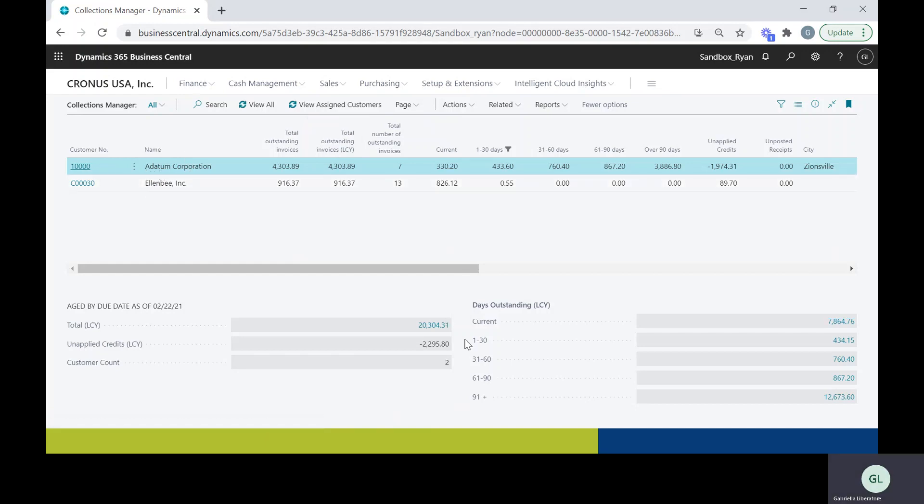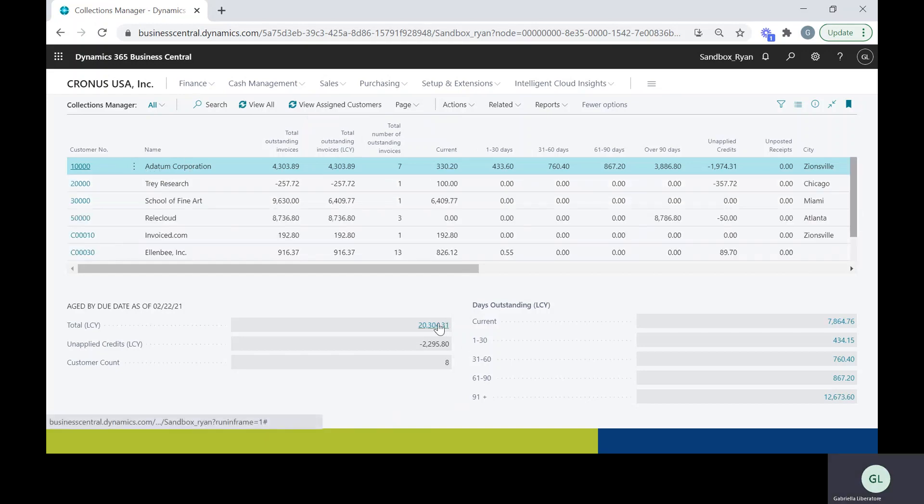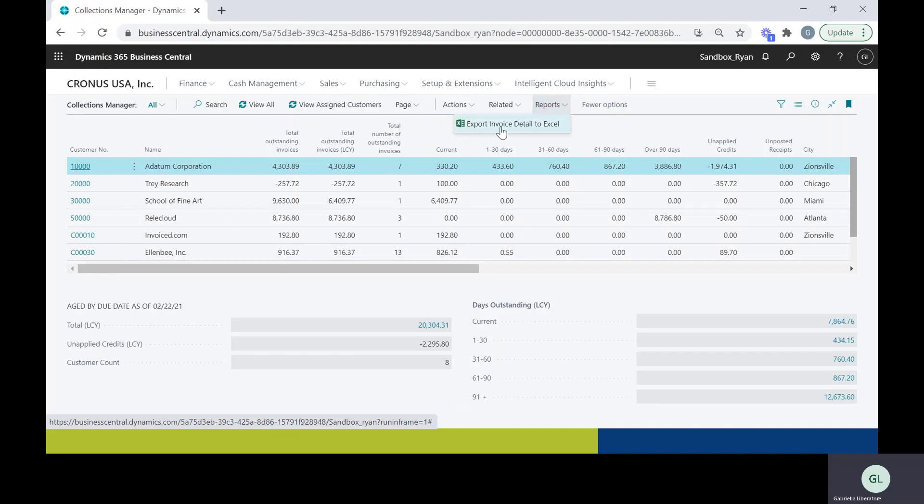Now, if you like reporting, if you like having everything in an Excel document, you can click on reports and then you can export everything into an Excel file for yourself.